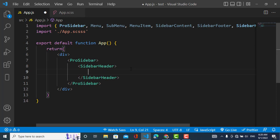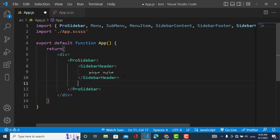Inside the SidebarHeader you can import your image, logo, or website name — whatever you'd like. Since this is a right-to-left sidebar, I will use names in Arabic, Pashto, or Urdu language. This text here is in Pashto language.